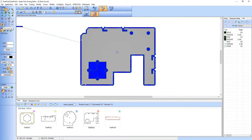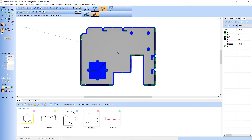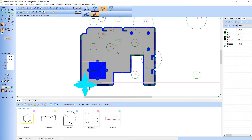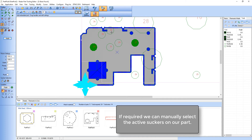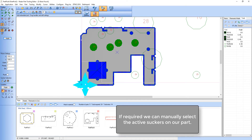Here on a different component I'm going to show you that you can interactively select the suckers rather than have it done automatically. All you need to do is select the suckers that you wish to activate. Selecting them a second time will deactivate that particular sucker.